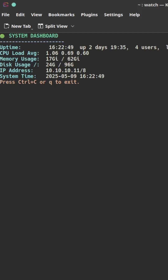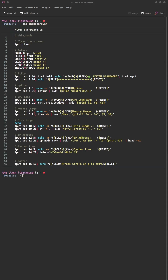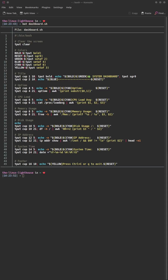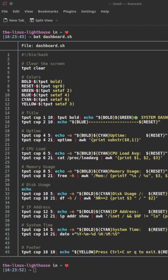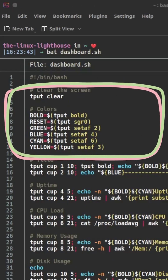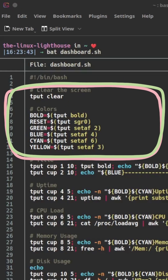Now let me break it down. First, clear and set up colors. `tput` gives us portable, terminal-safe colors like cyan, green, yellow, and bold text.